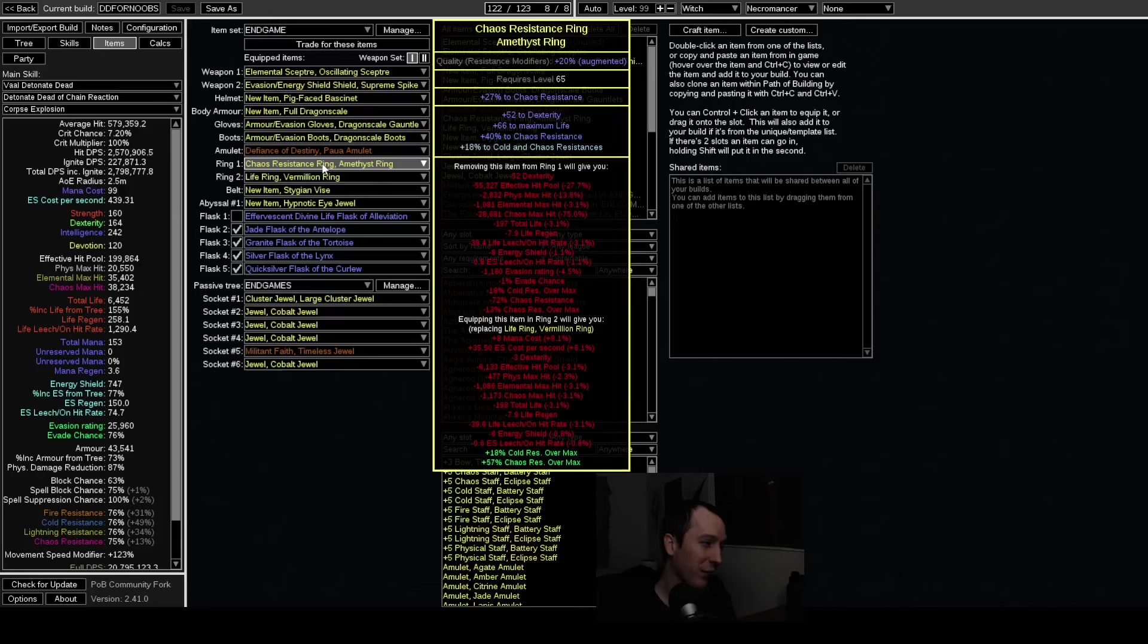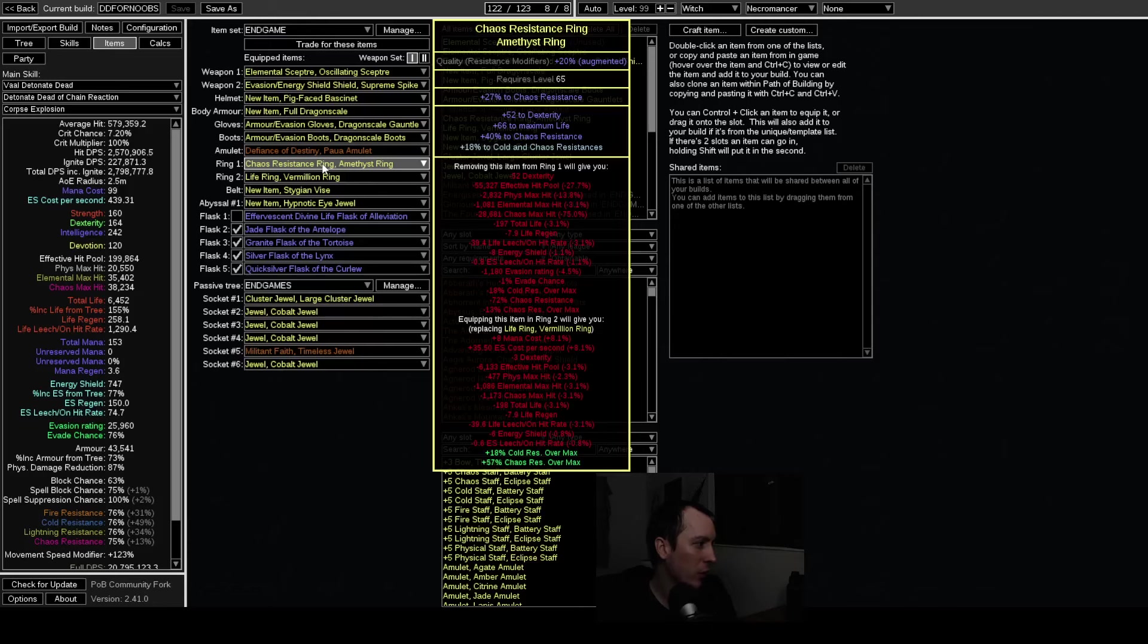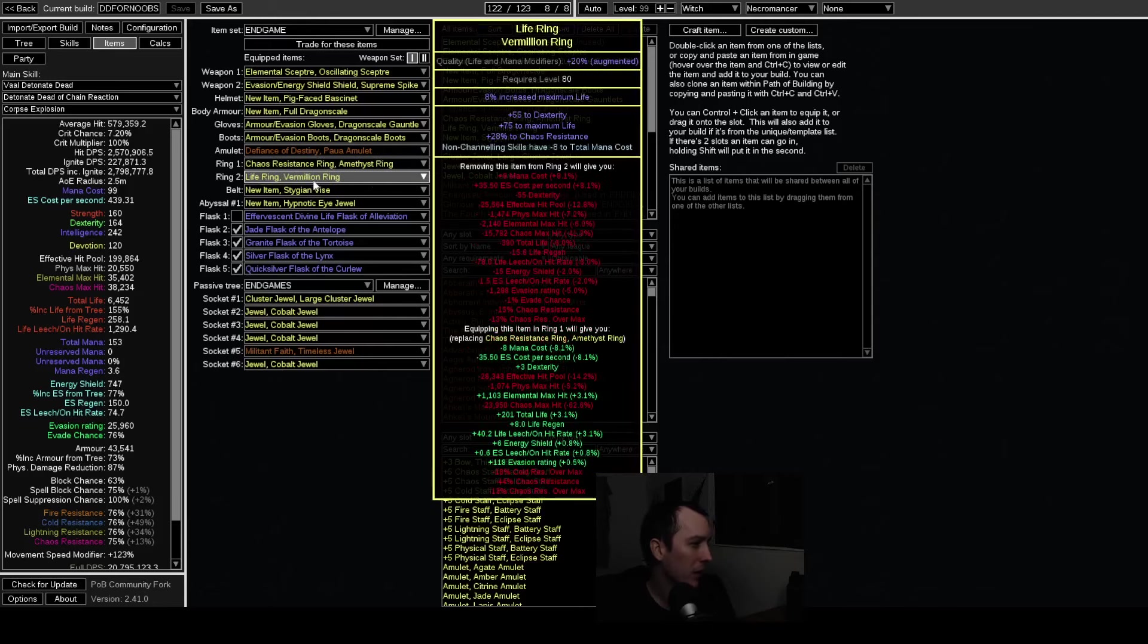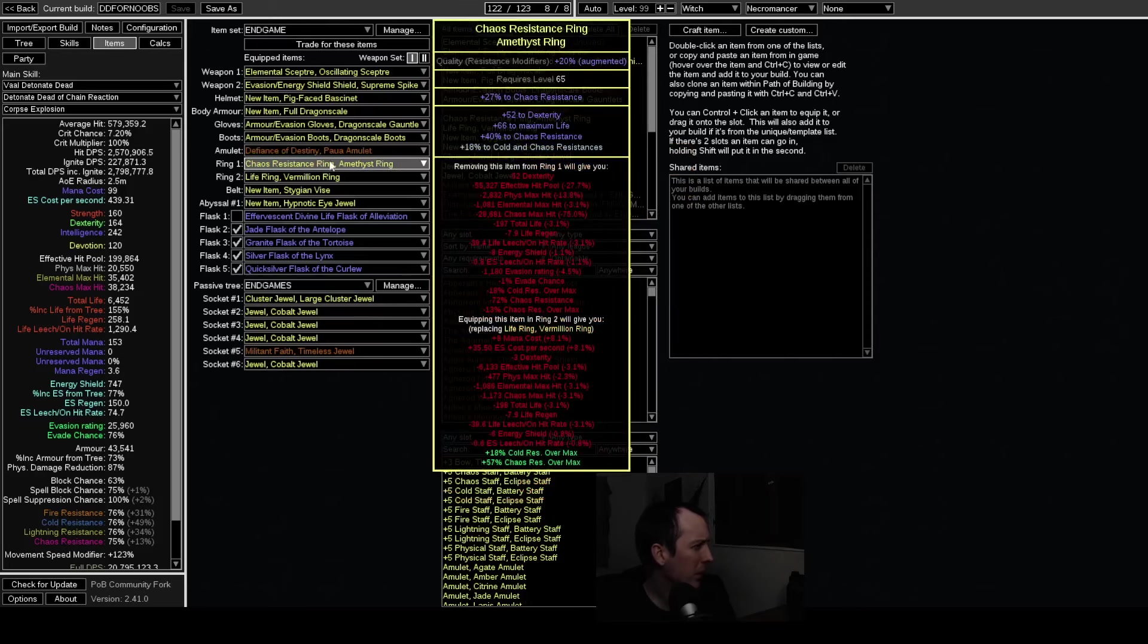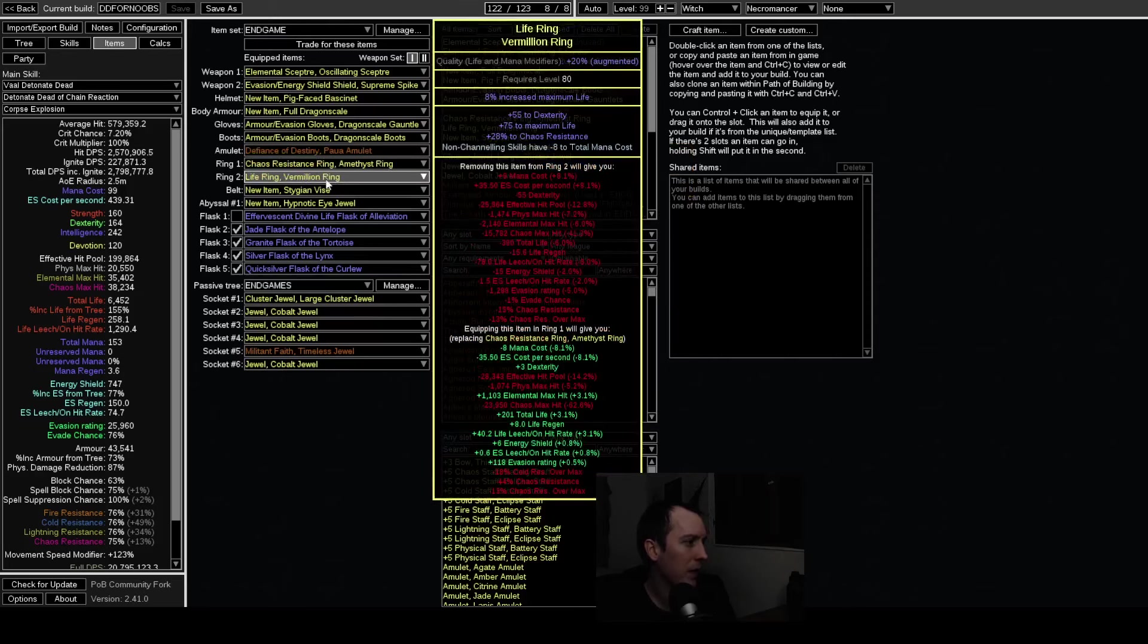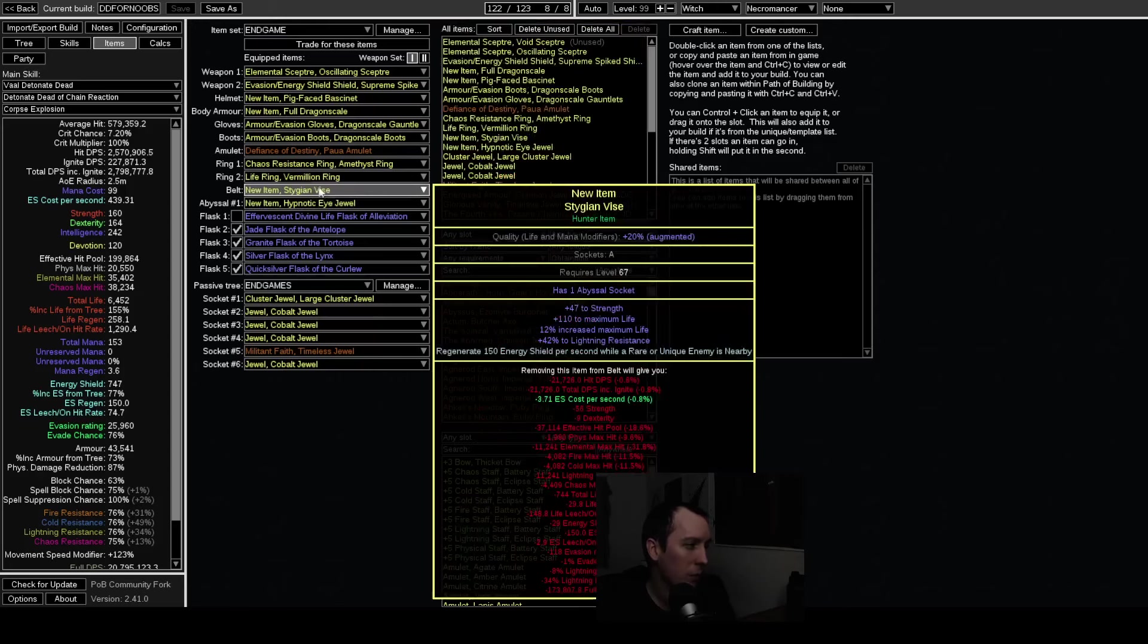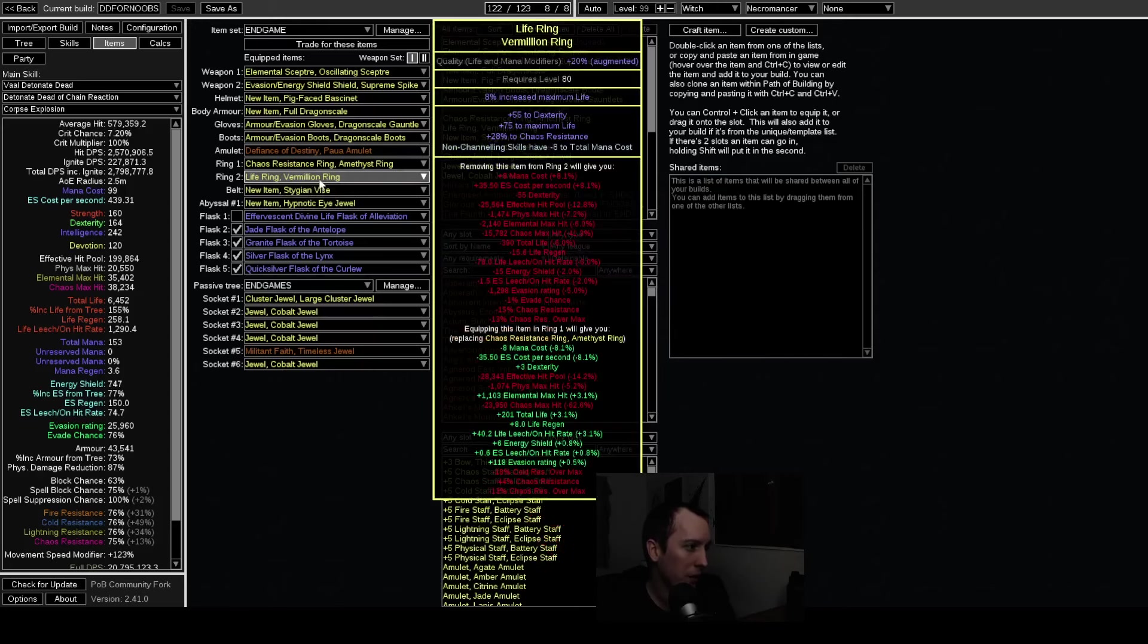And basically you're just going for unveiled life roll which goes up to 60 life, but it's basically the only way to do that and then still have a... that would give you the option of still having an open prefix to bench craft a second minus cost which the build may end up needing, unsure. And then this ring is basically the same idea. You would most likely do the same thing.